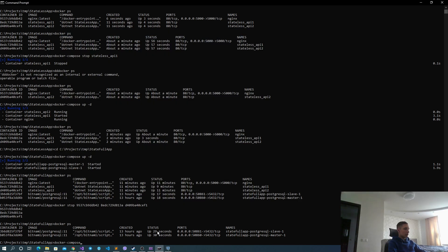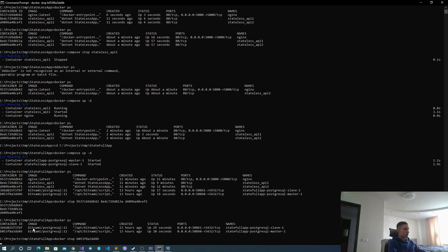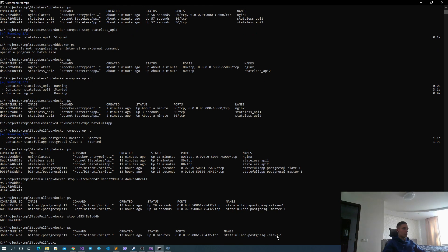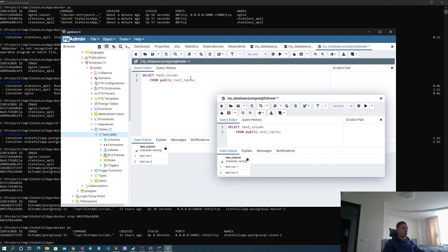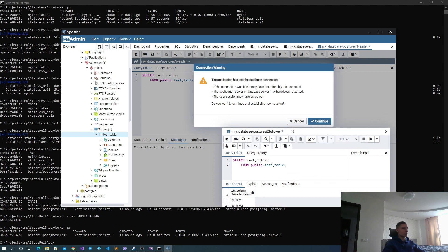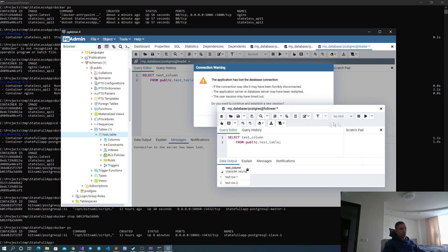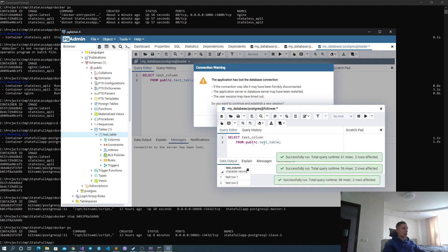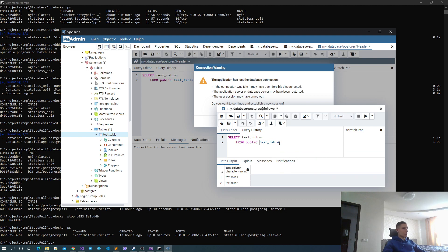Now let me stop our leader. We now have only the follower. If we try to select from our leader, we cannot do that because the application has lost the database connection — our database is not alive. But for the follower, we can query it again and again because we preserved this data in another instance. On top of availability, we also maintain the durability of our database, because even if we lost the disk from our leader, we can still restore it from our followers.